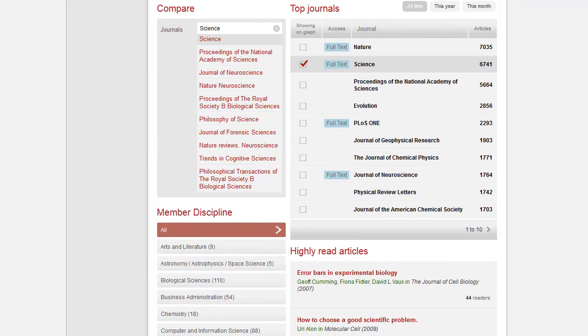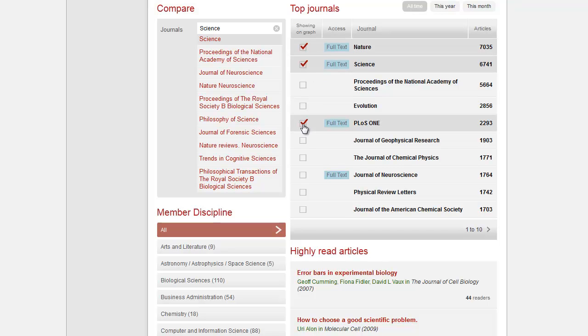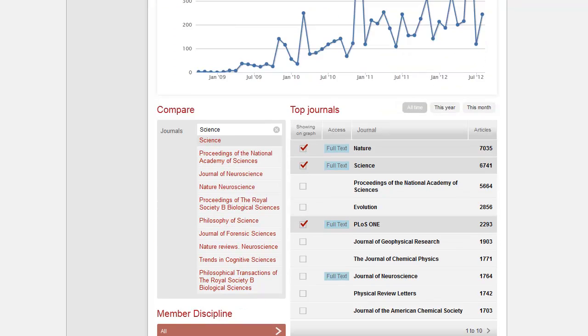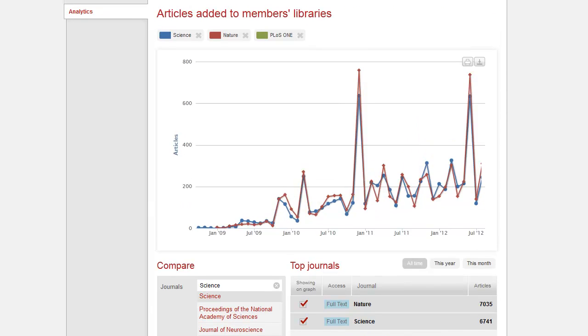You will see here that Science has now automatically been selected due to our previous search. Click on the titles you wish to compare in the journals list, and the results will appear in the chart above. Again, you can filter across all time, this year, and this month's data.